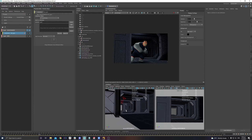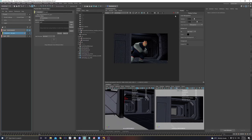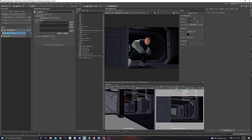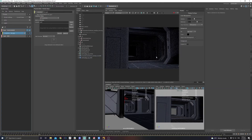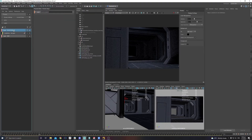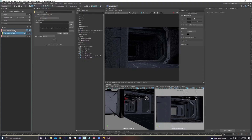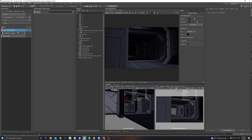We've already input the set, so we can do a test render and it should only show the set. But you might notice that the character's shadow is not there — the character's influence onto the set isn't happening in this layer. We need those shadows, so we need to create an additional collection.